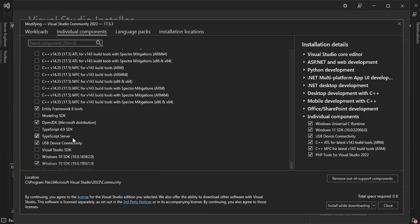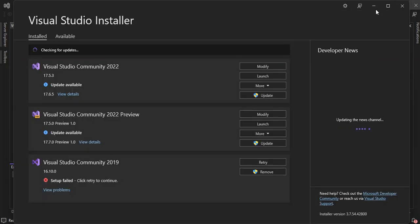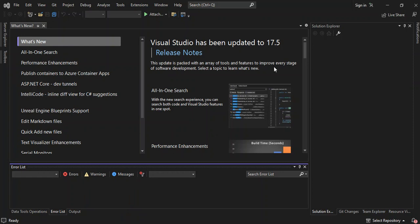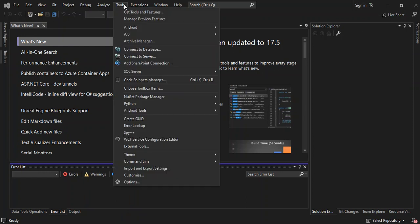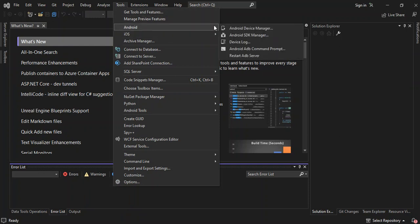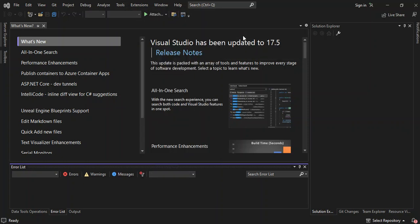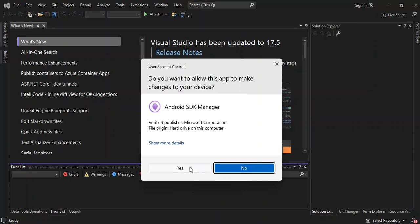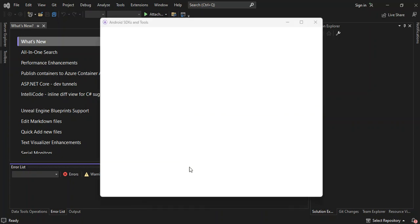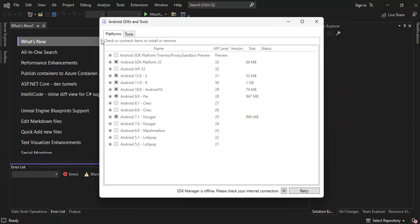So once you're done with that, let's come back to Visual Studio. Let's close this and go to Tools, then Android, then SDK — let's go to the Android SDK Manager. Here you've got to make sure we come to the Tools section.